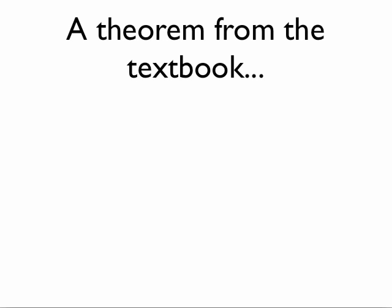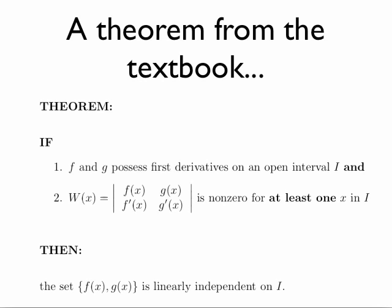The theorem we're going to use to prove our new theorem is found in the textbook in section 4.1, and it states the following. If f and g possess first derivatives on an open interval I,